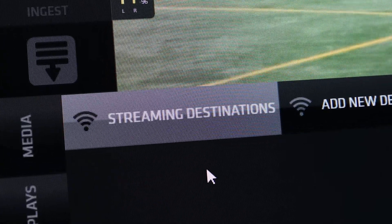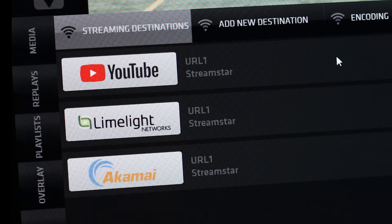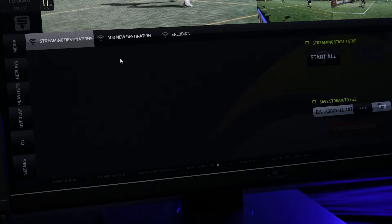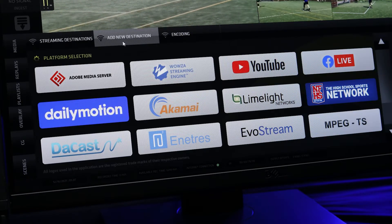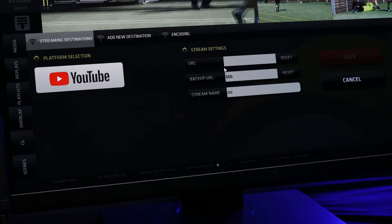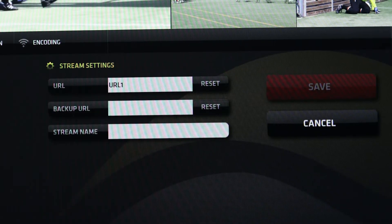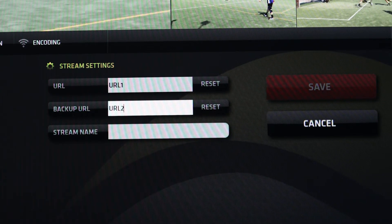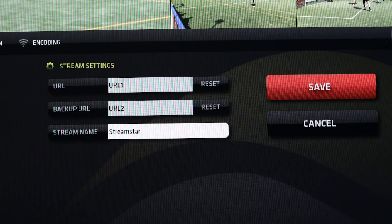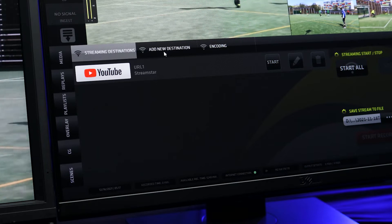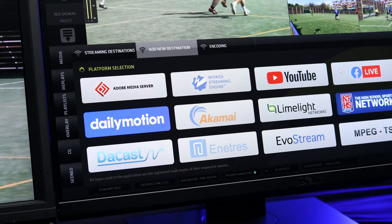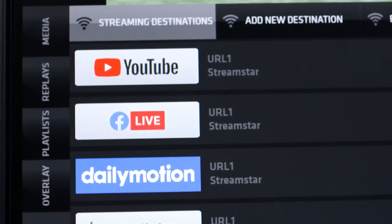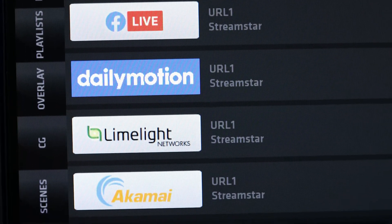Under the first streaming destination tab, you will see all streaming destinations that are already set up. If there's none yet, we need to create them first. Go to the next add new destination tab. Choose any platform you wish to use. This opens the selected platform settings pane. Fill in the required fields for the URL and stream name. Some platforms allow you to fill in a backup URL as well. Click save. The chosen streaming platform appears in the streaming destination list. Repeat the procedure to create up to five destinations, since Streamstar supports simultaneous streaming to multiple destinations.